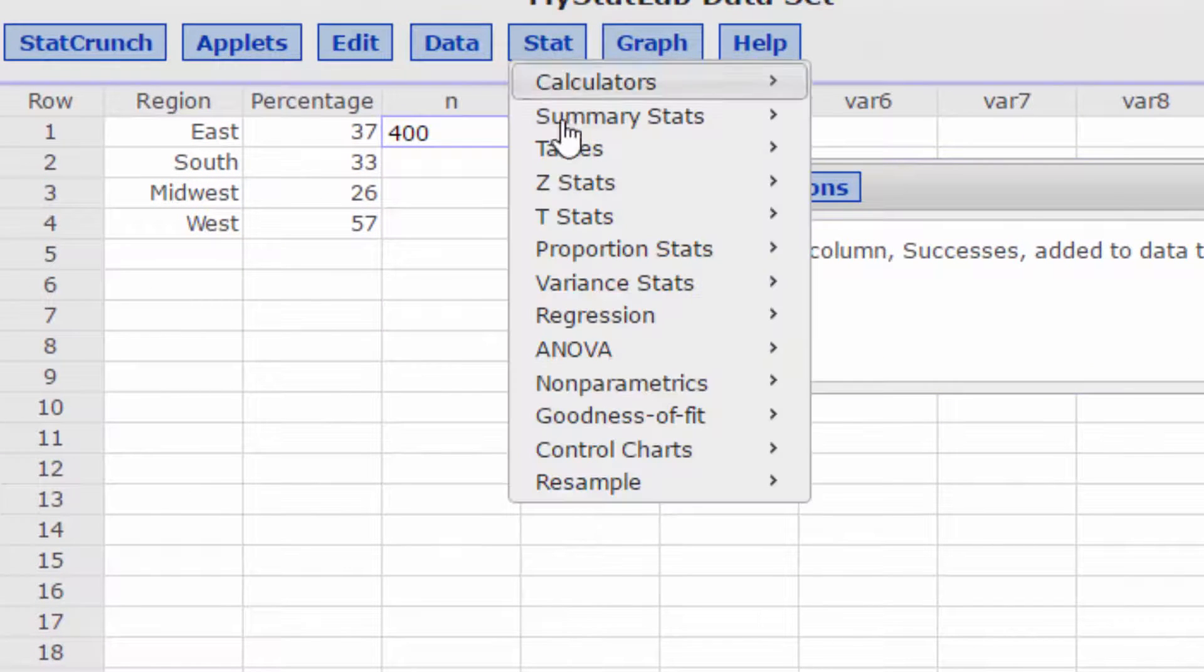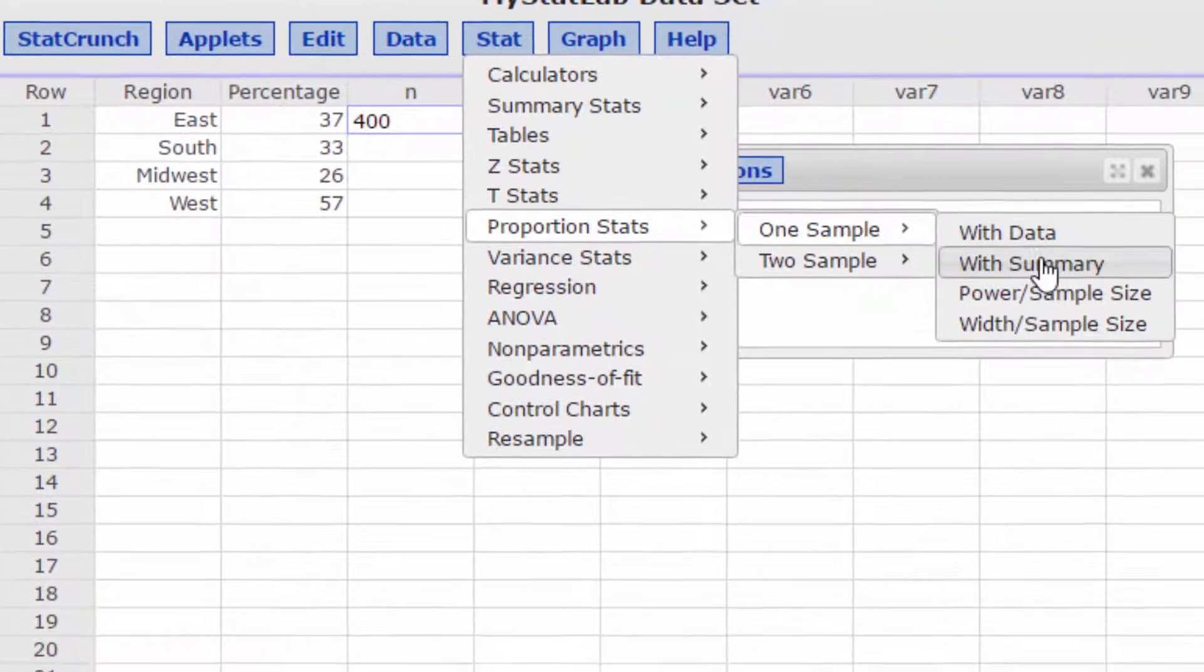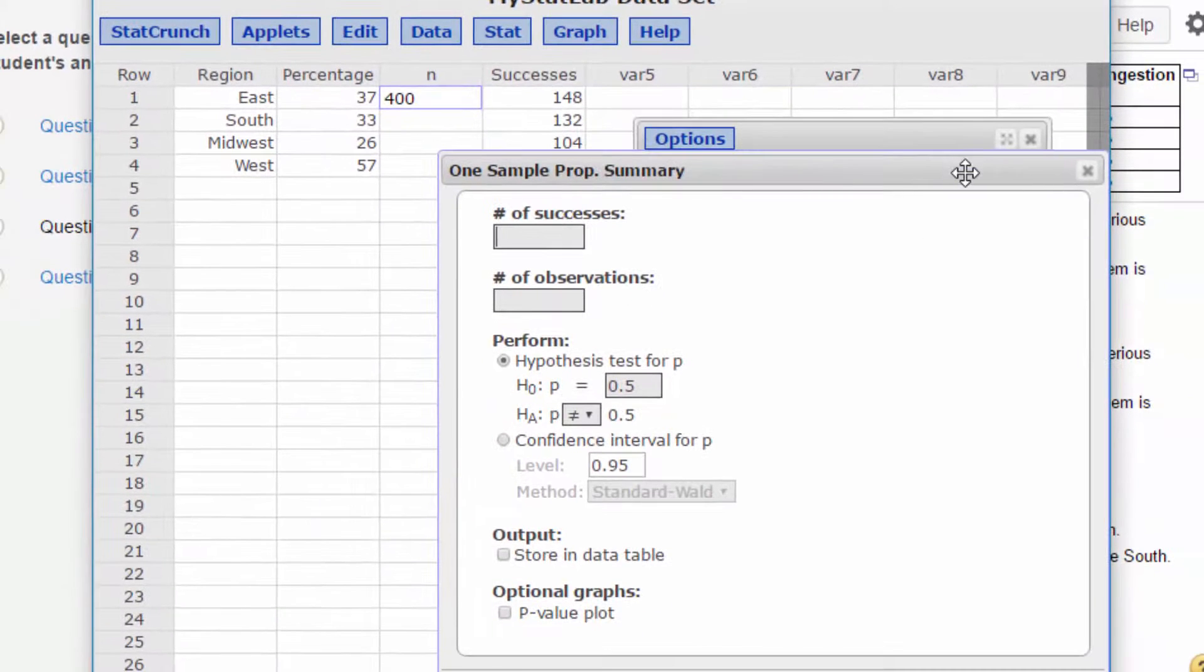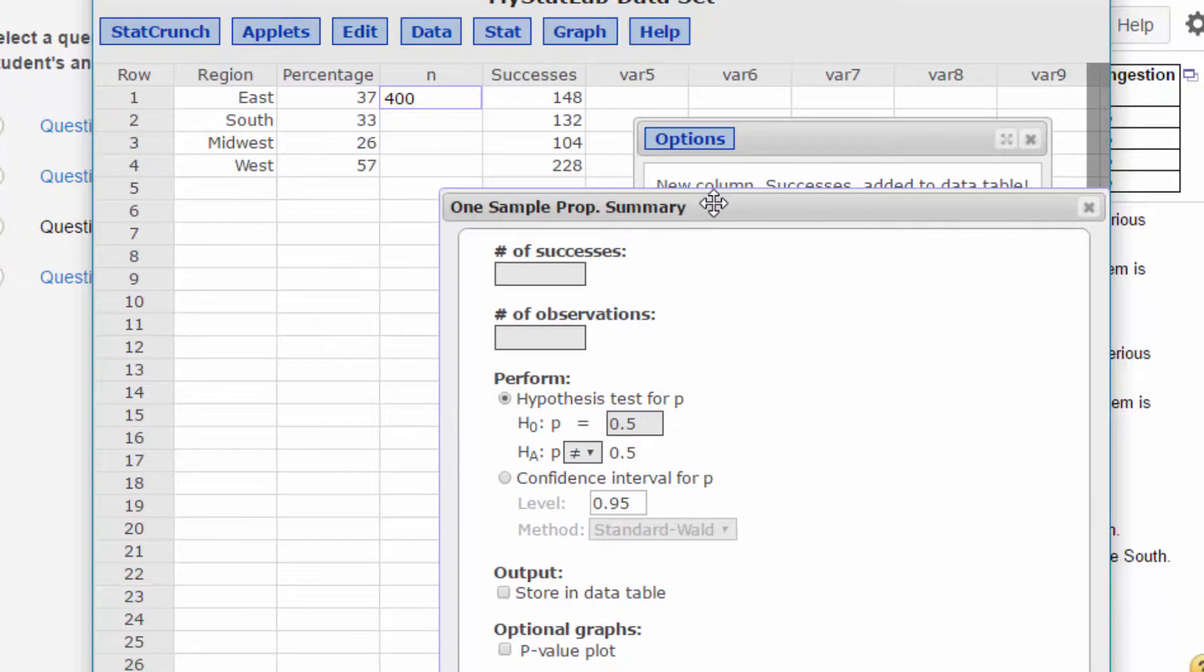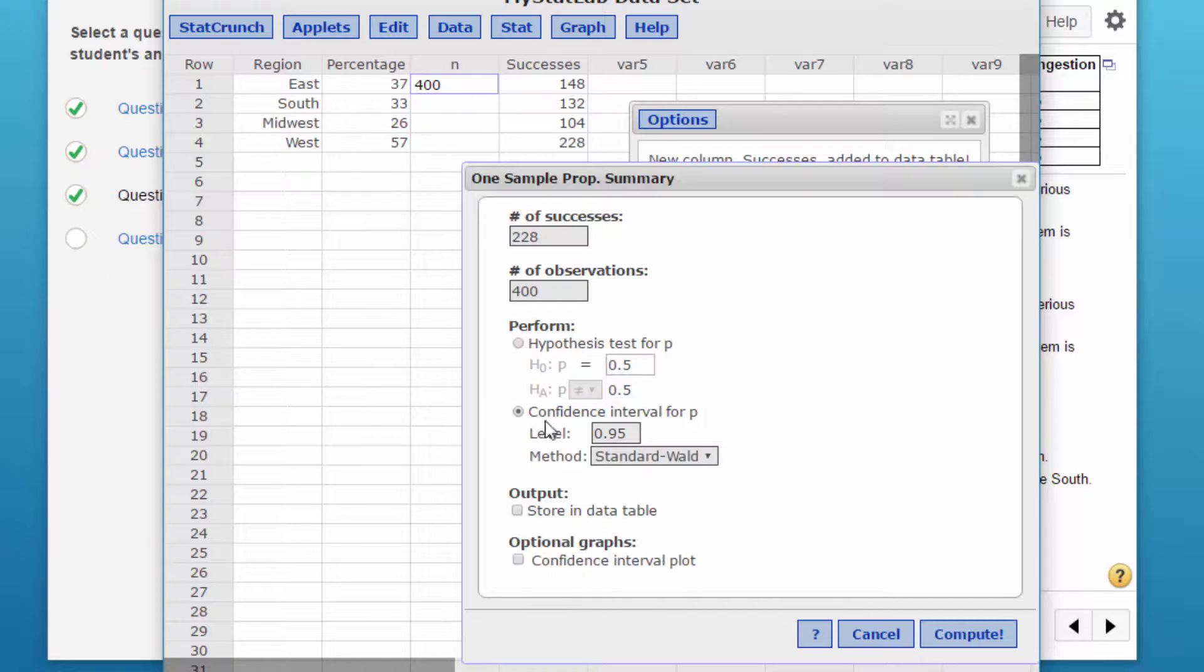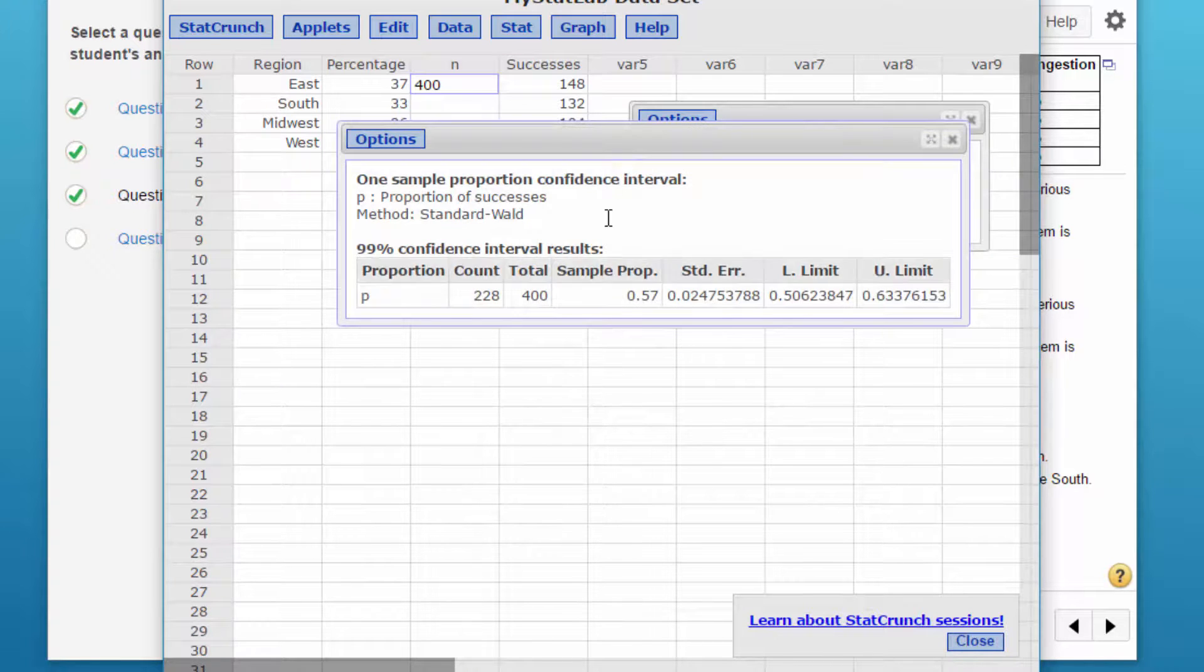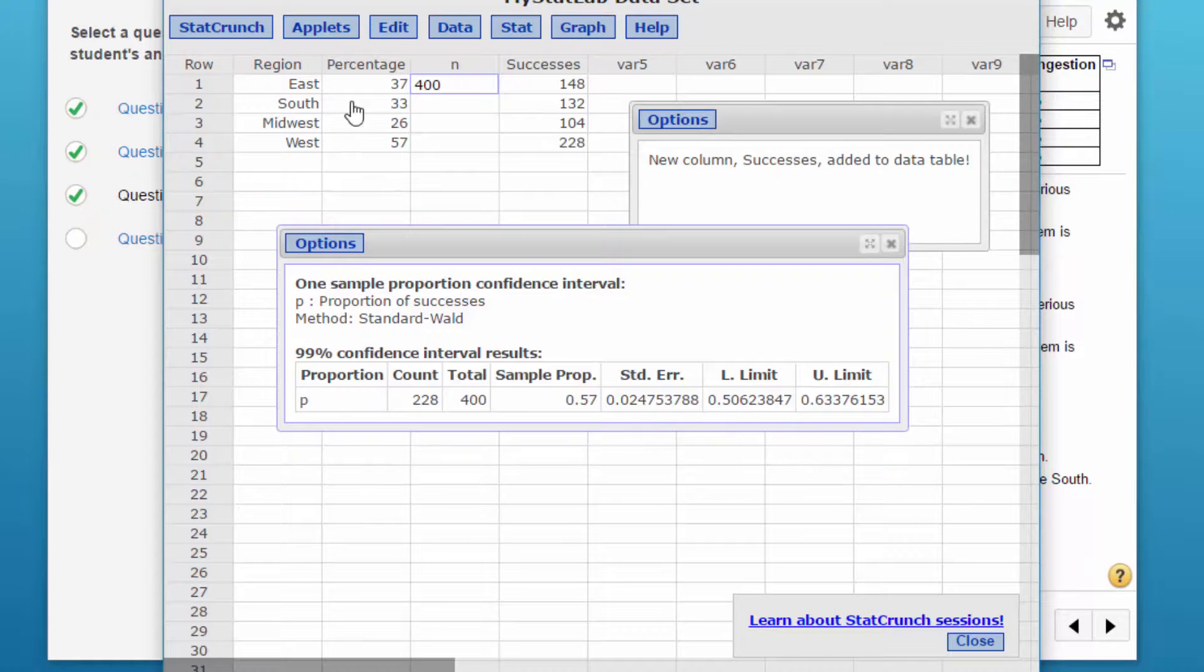Now we need to go into Proportion Stats, One Sample with Summary. For the first one, we'll do the West. I think that's the one they wanted. The successes is 228, the observations is 400. We want to do the confidence interval. It's 0.99. Click Compute, and we get a confidence interval of 0.506 to 0.633.